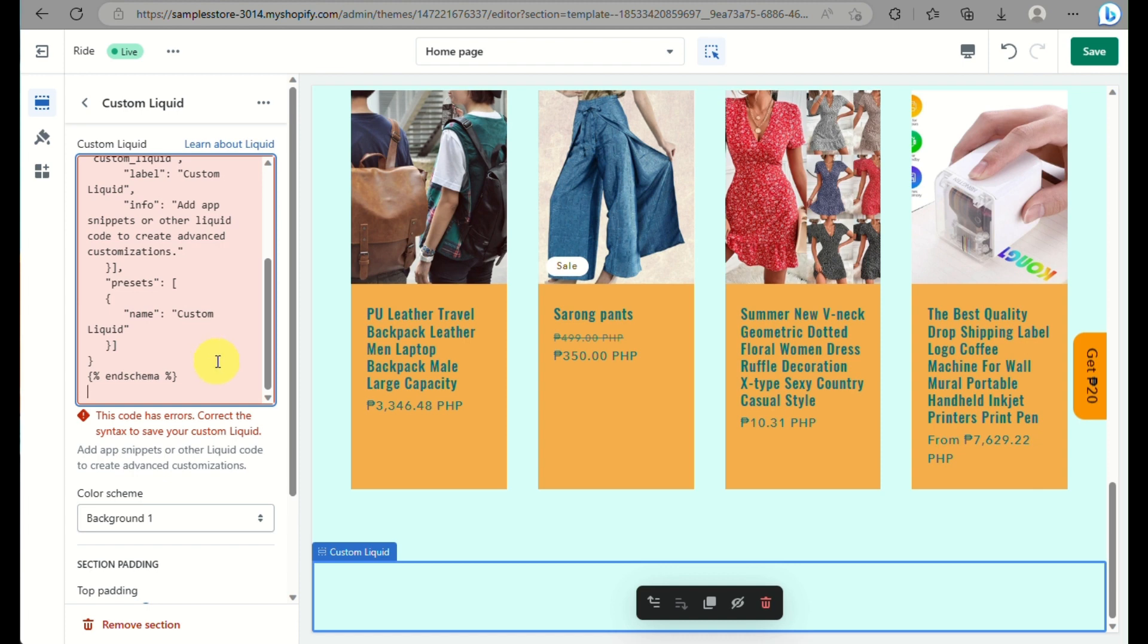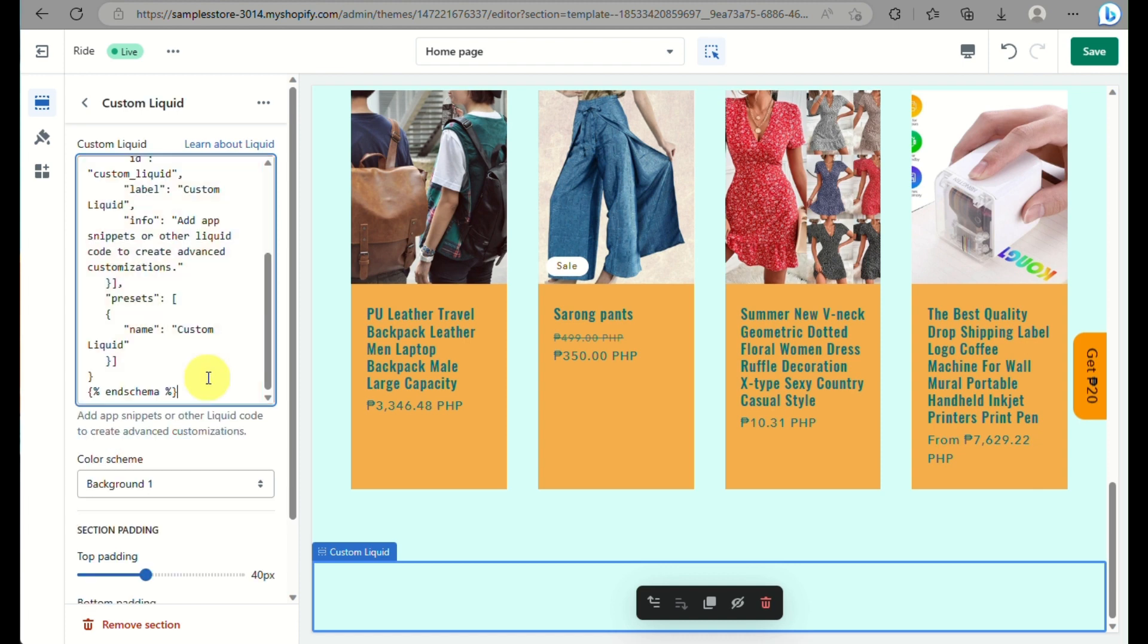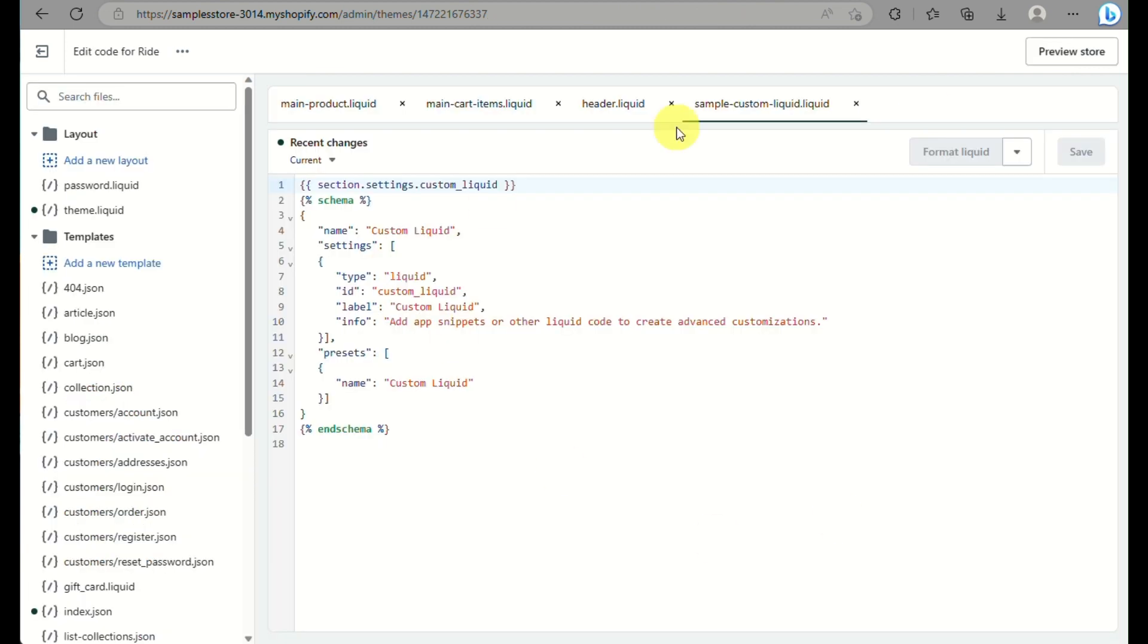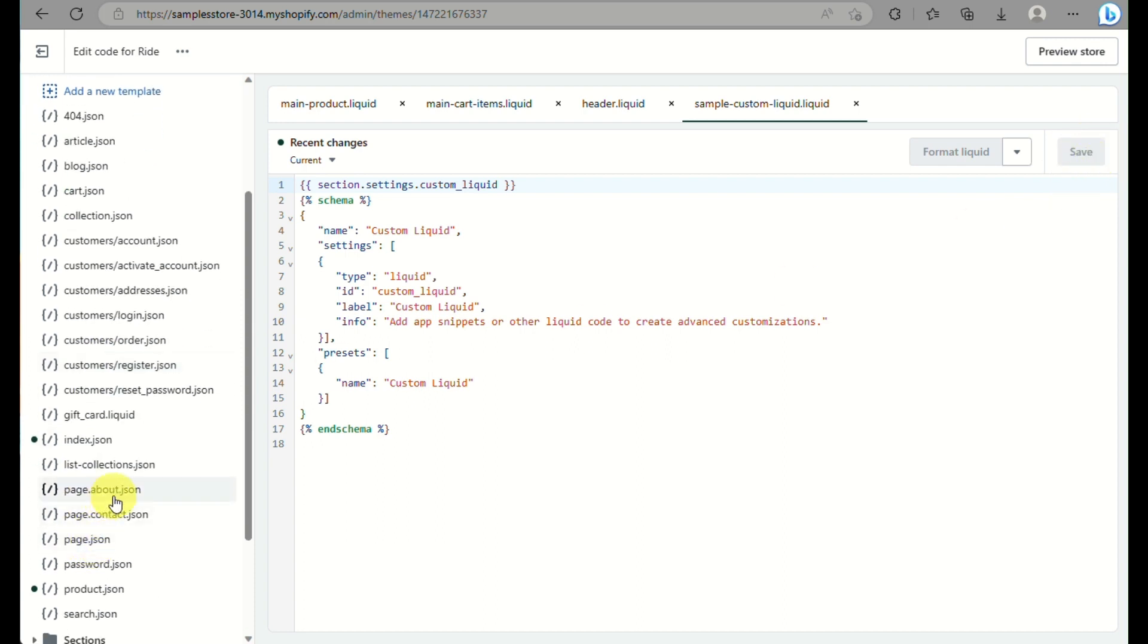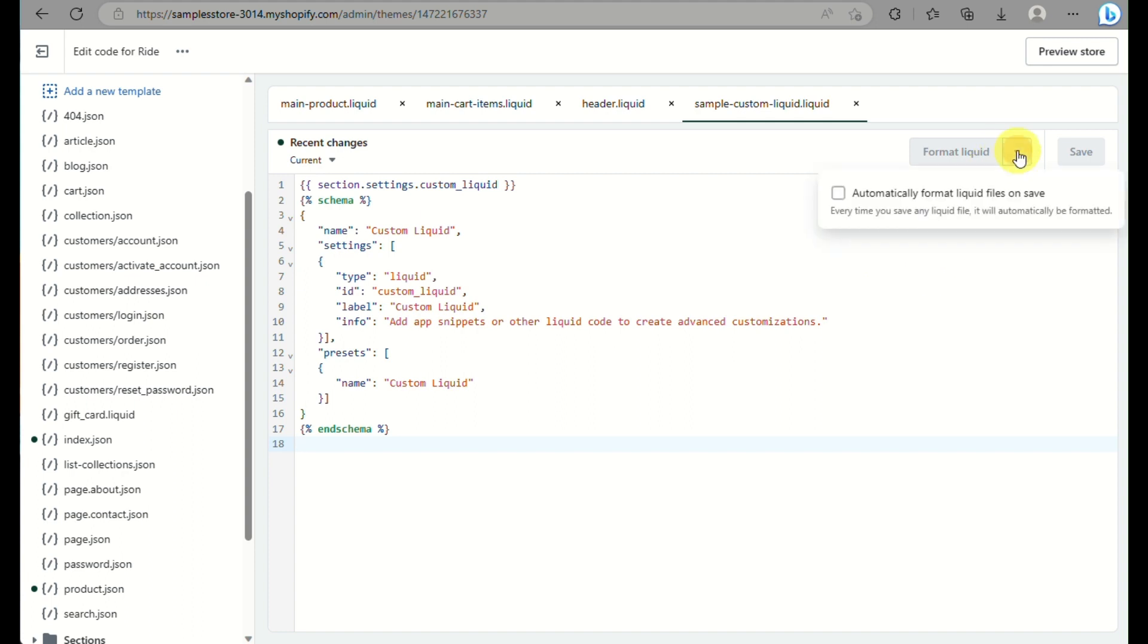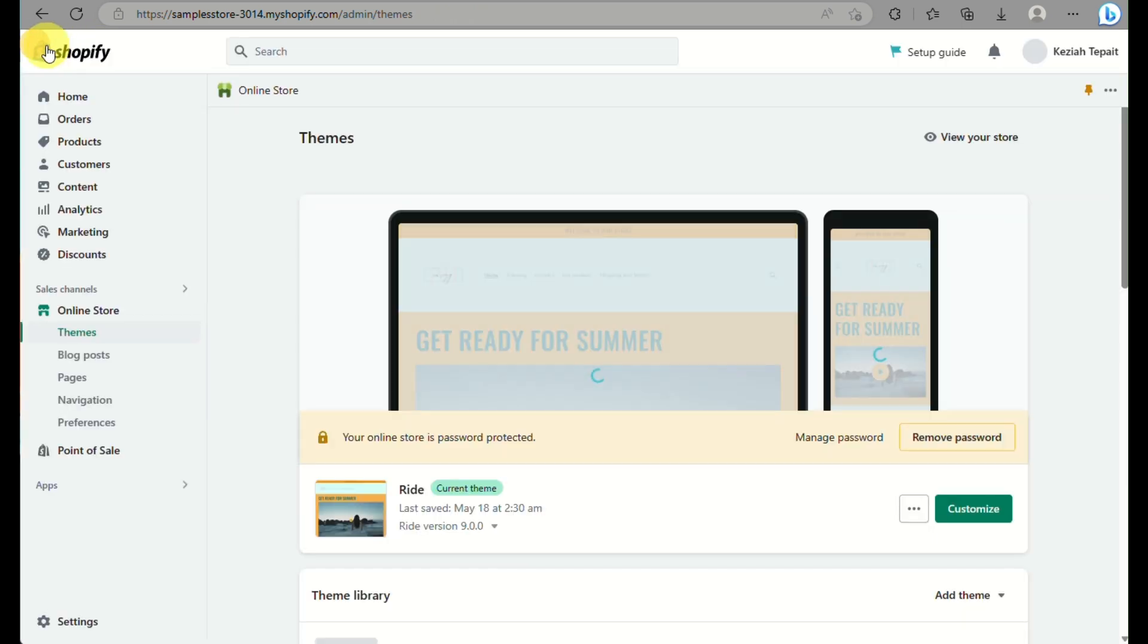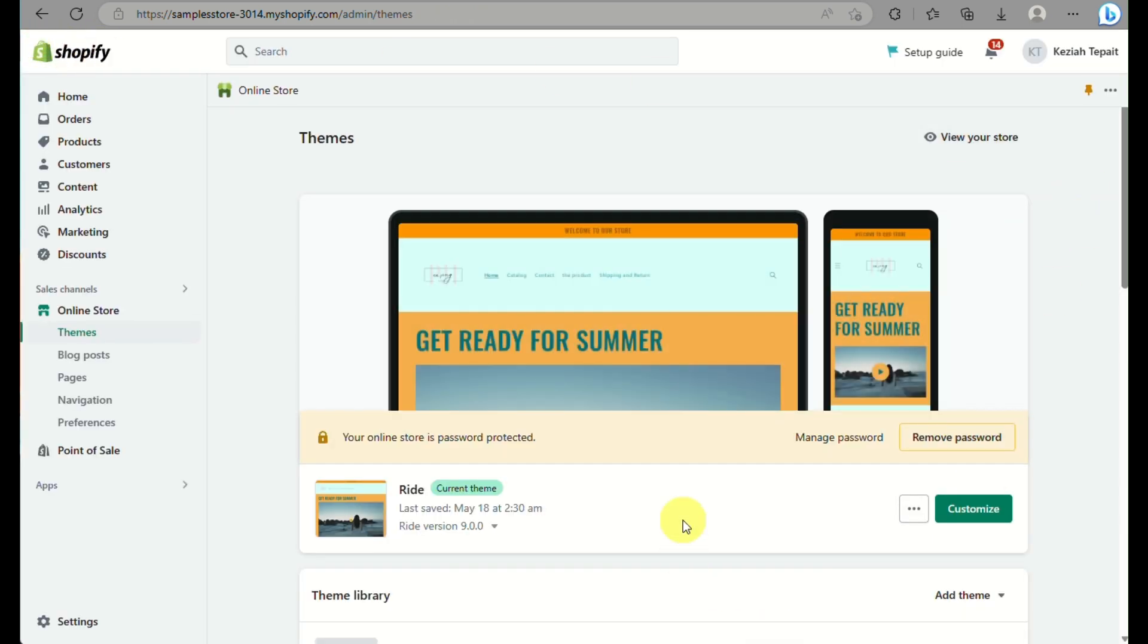Sometimes it may be the incorrect code that you have, so you need to make sure that your code that you are using for creating your custom liquid should be effective or it will be working, so that you will not be encountering any issues when you incorporate that into your Shopify online store.